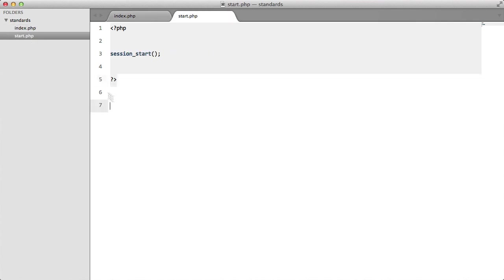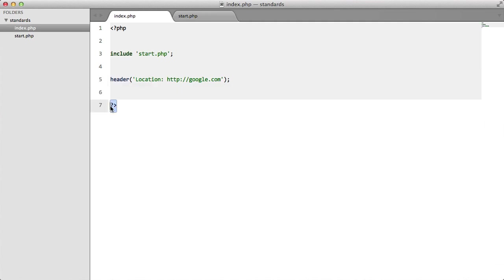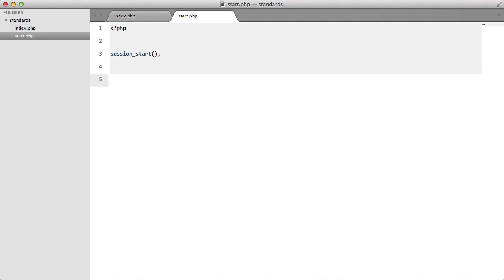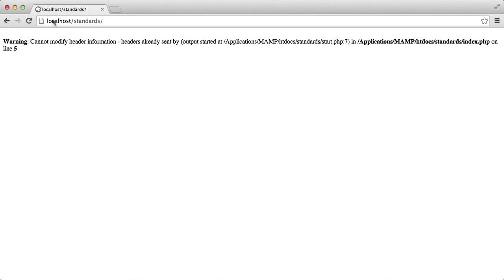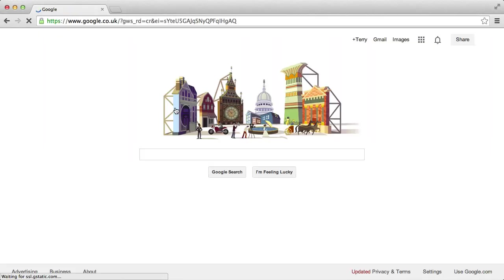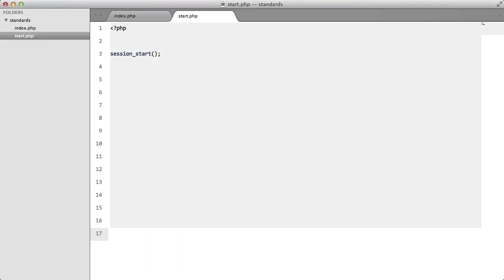So to fix this, what PHP developers do is they just remove the closing tag like so. And then they can have as much white space as they like and it still isn't going to give us this error. We're just going to get redirected to Google.